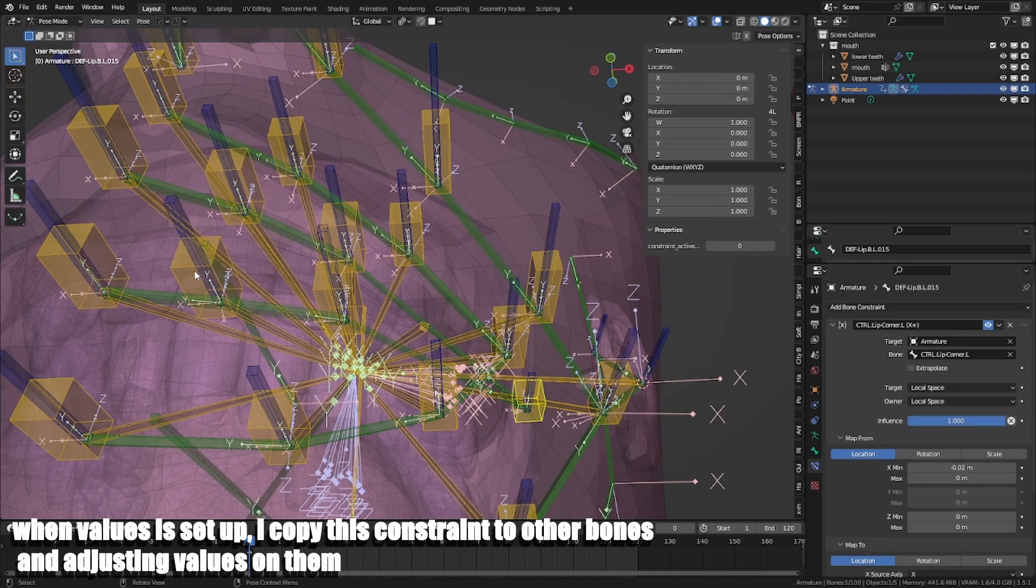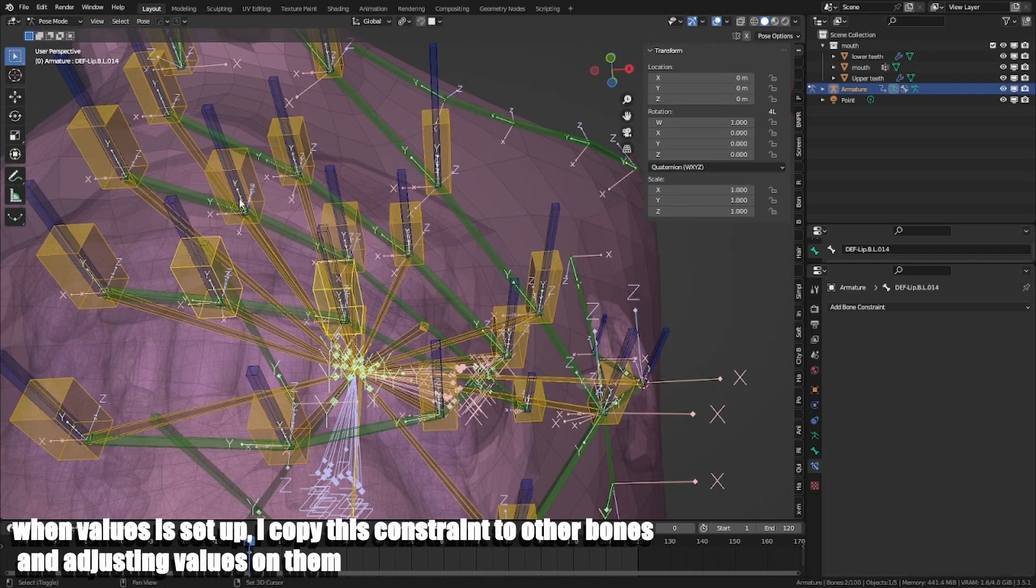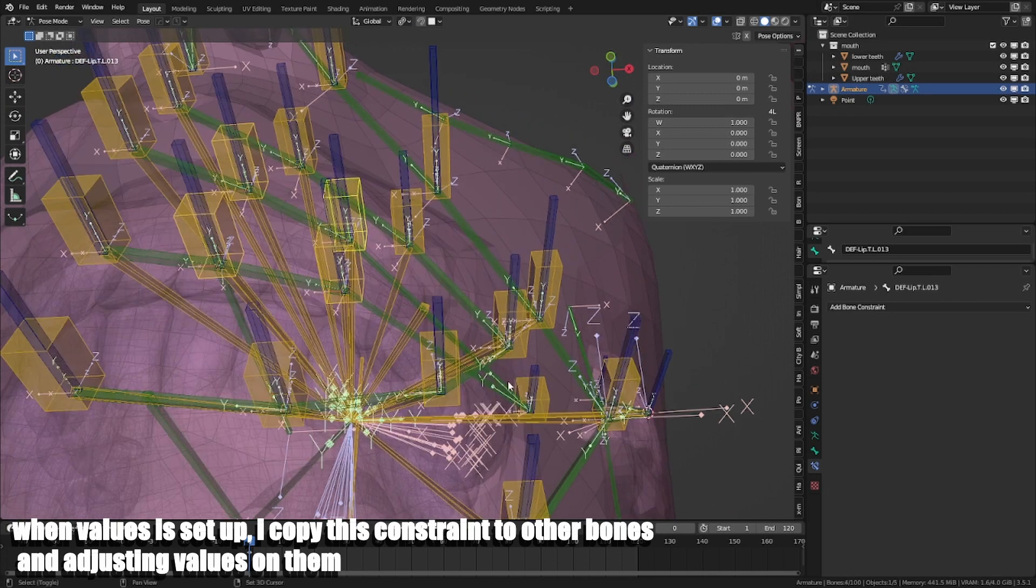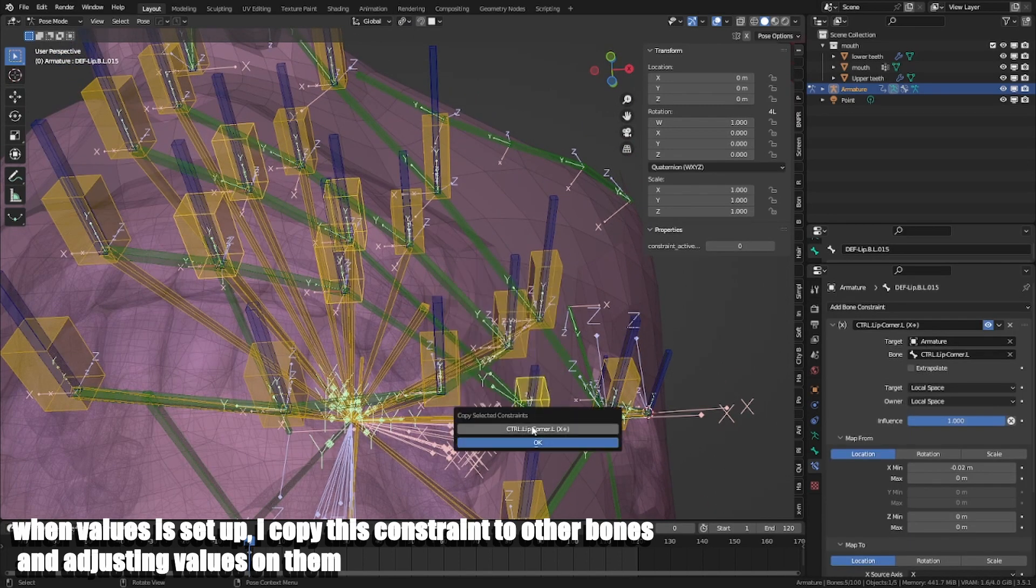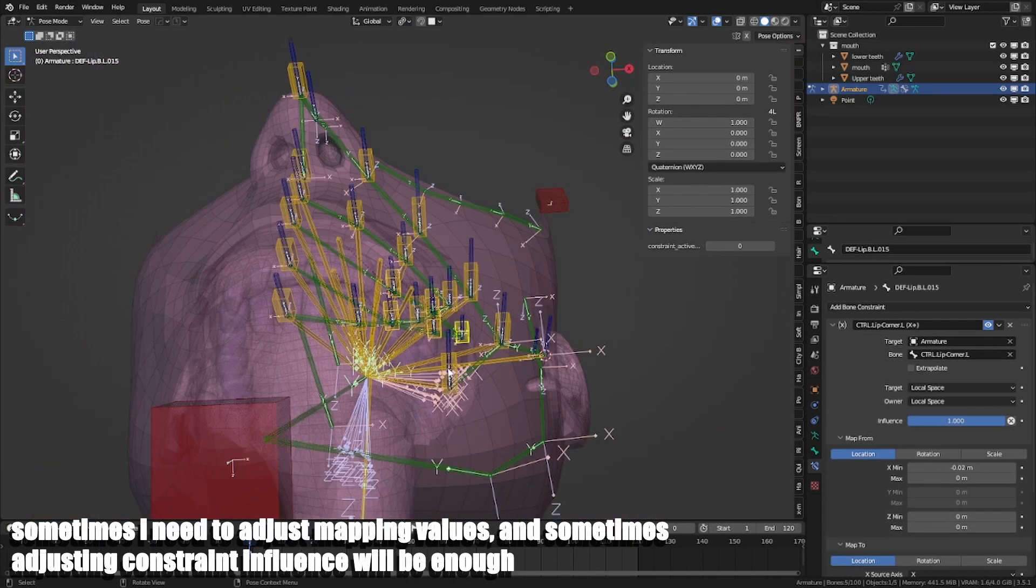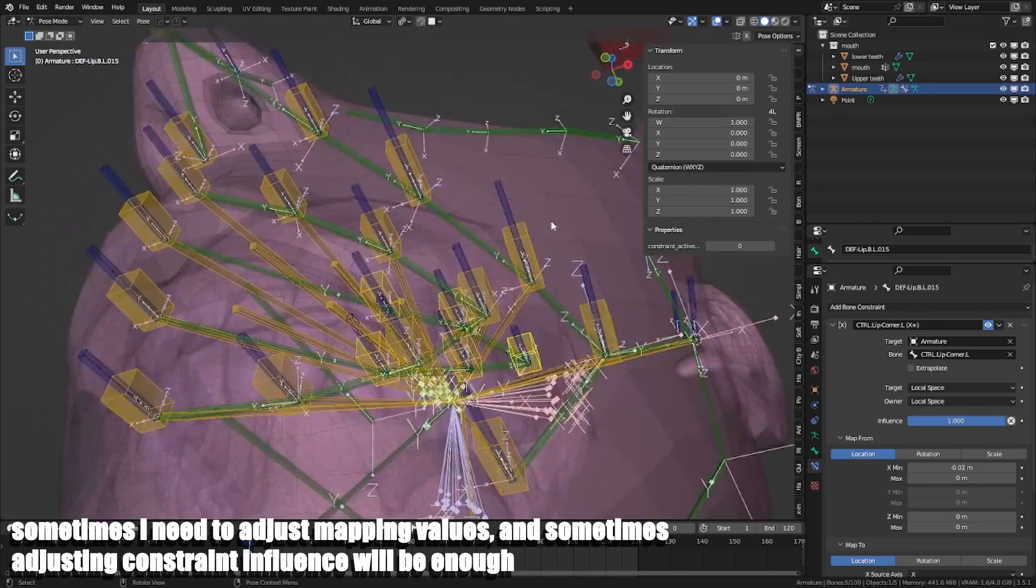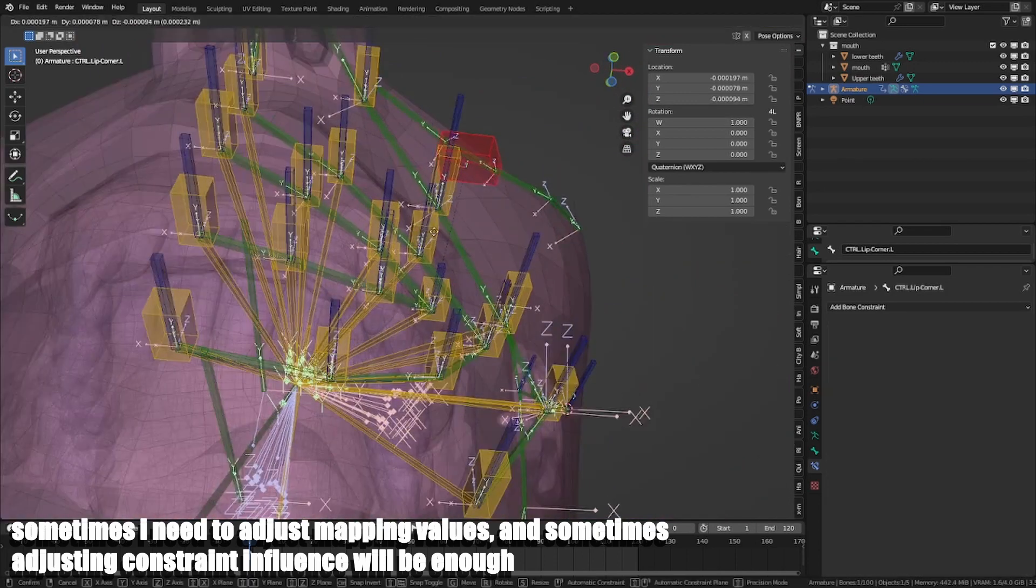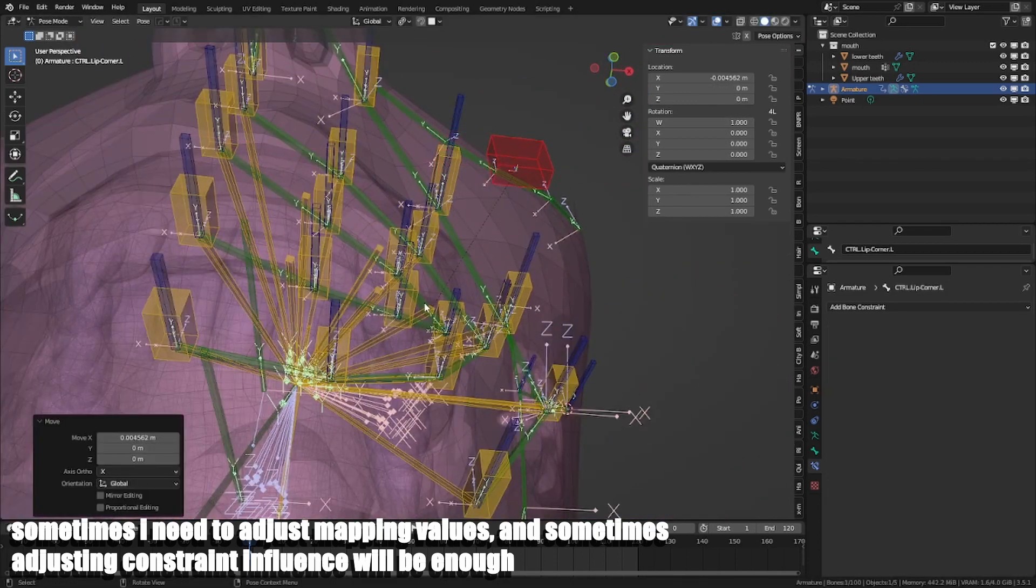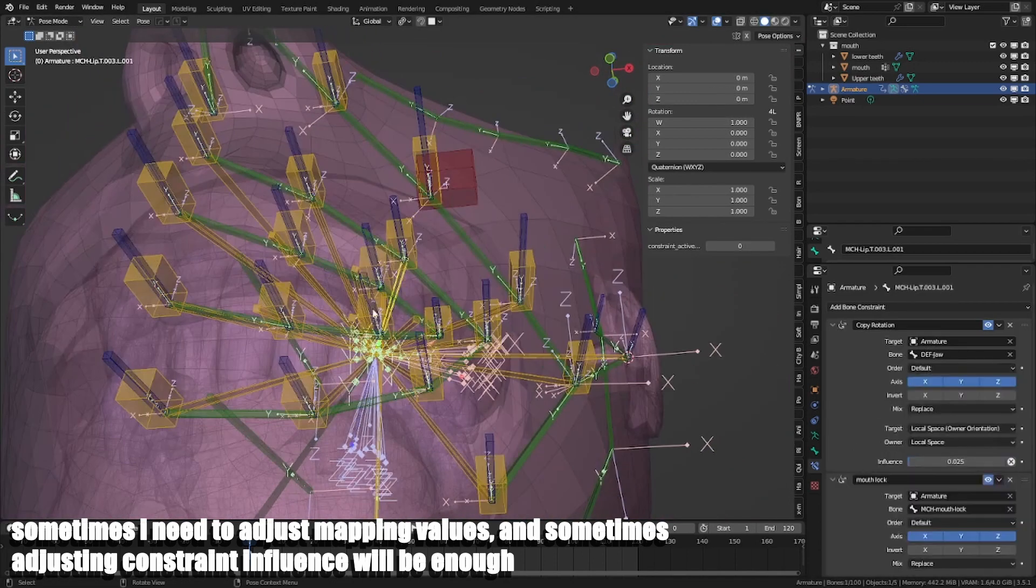When values are set up, I copy this constraint to other bones and adjust the values on them. Sometimes I need to adjust mapping values and sometimes adjusting constraint influence will be enough.